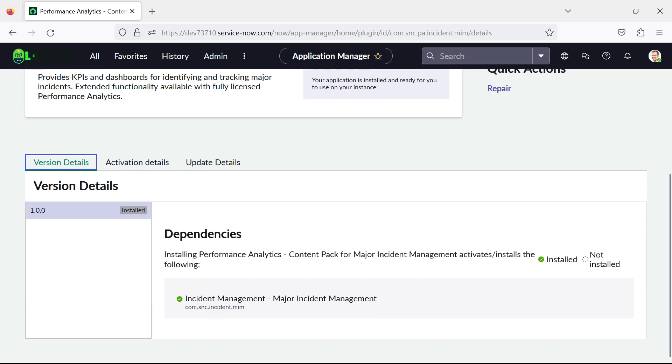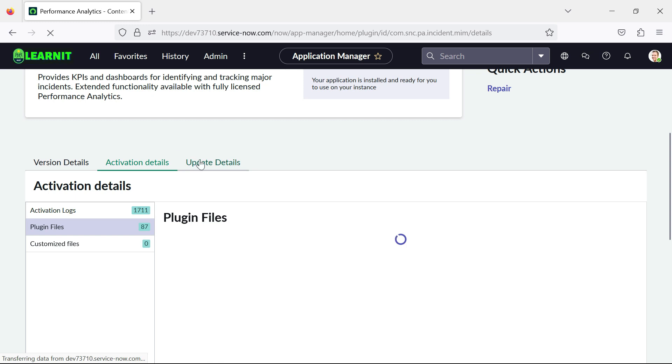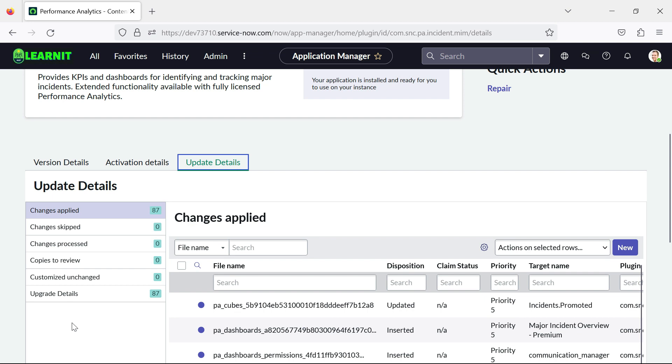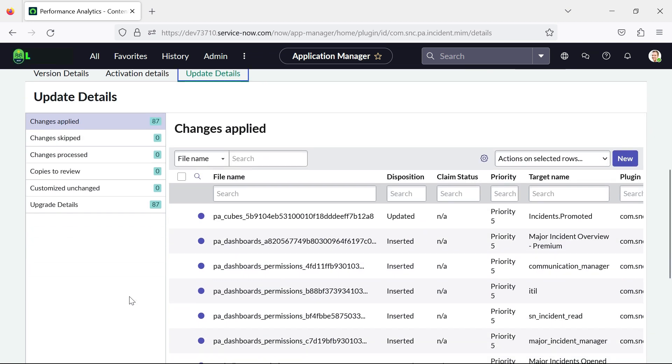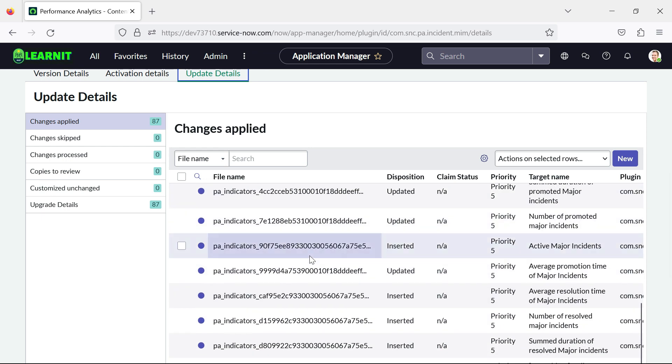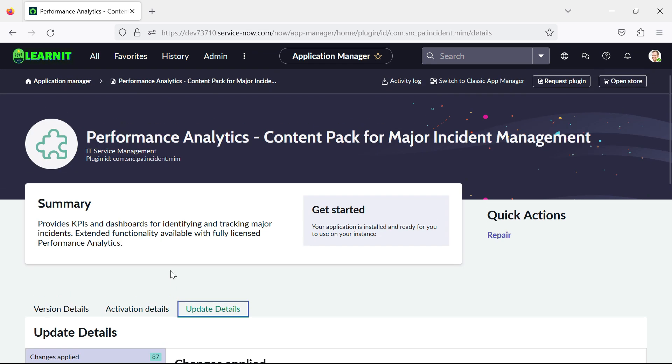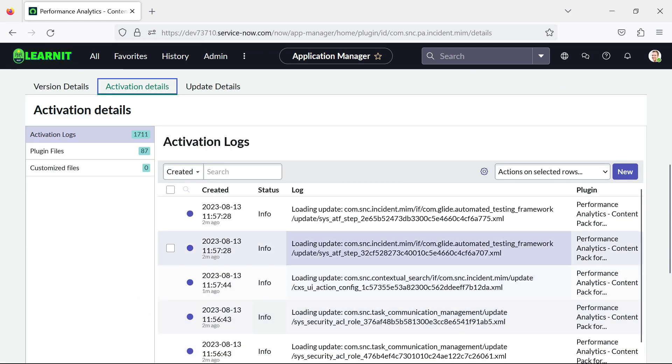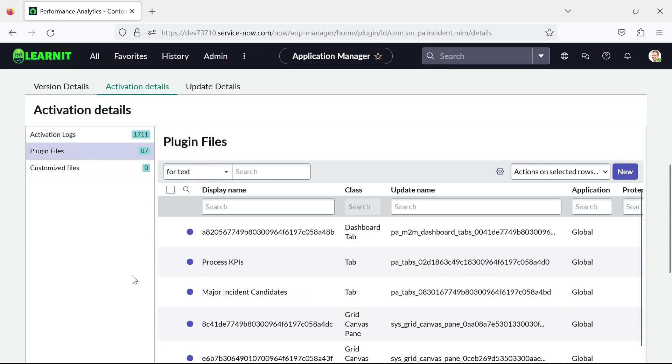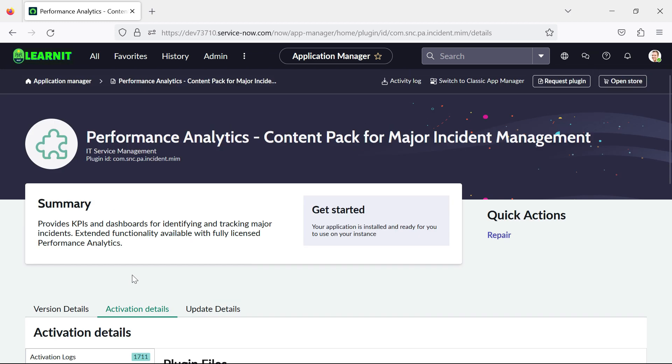So these are the version details of 1.0.0 and here are the activation logs and plugins files and here we will be able to see the update details whether the changes is applied, skipped, processed or unchanged, whatever details is added. So you can see all the details started displaying here. So here are the activation details, plugin files. So you can see more detailed version of the plugins which you are installing. So this is the application manager, how it looks like.